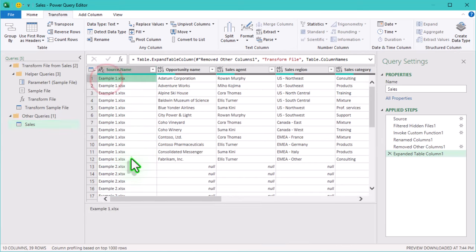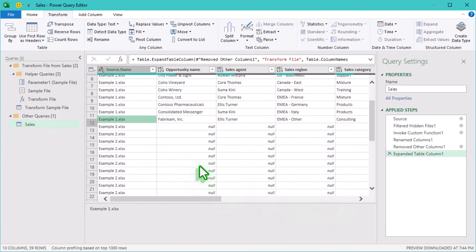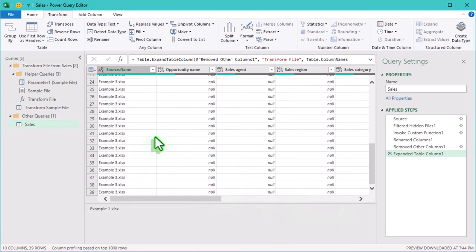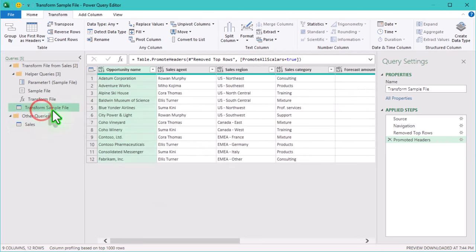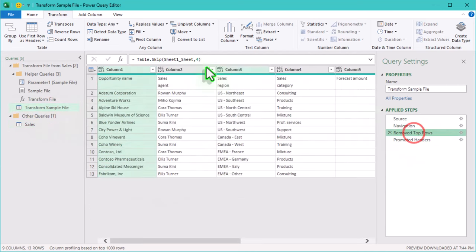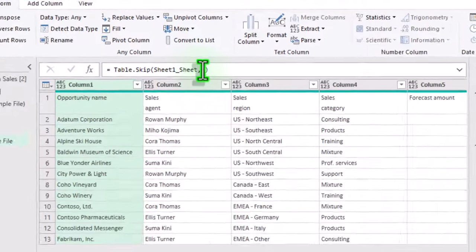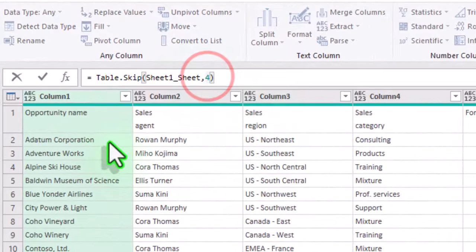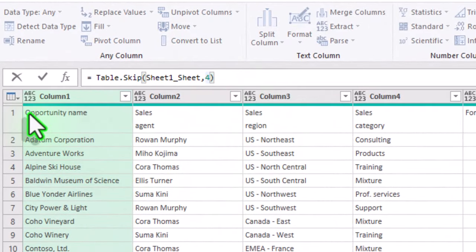Looks like only the first file is displaying correctly. The other files are still off. The problem is that we've used a fixed hardcoded number 4 to remove the rows, and it doesn't adapt to other files.